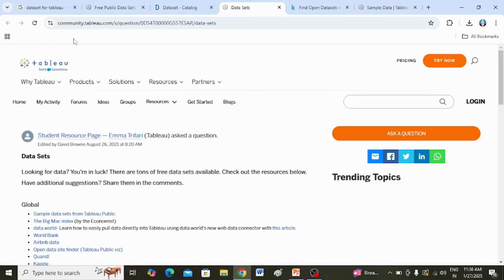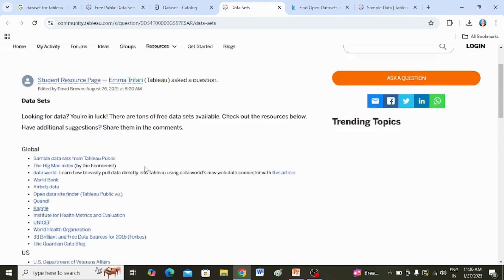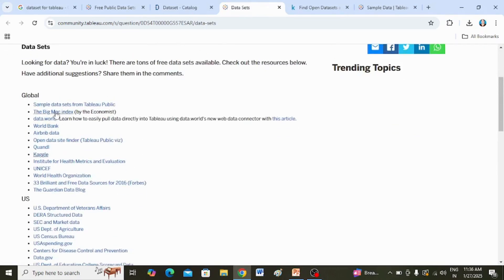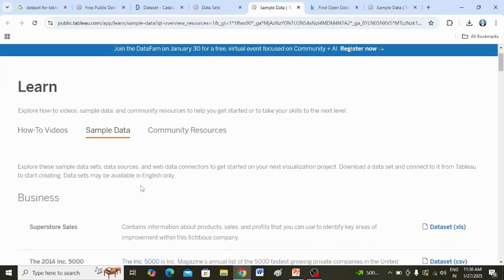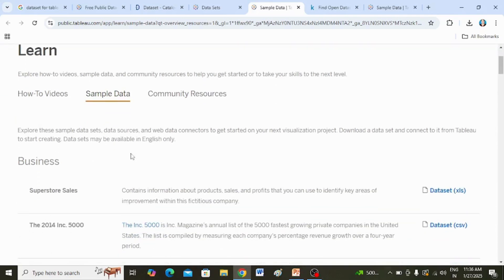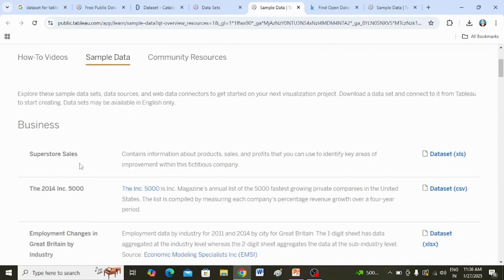Tableau itself provides various data sets for sample purposes. Under global sample data sets for Tableau Public, when you click on it you will be directed to that particular page, and here you can see under the sample data, the Superstore Sales data is there.